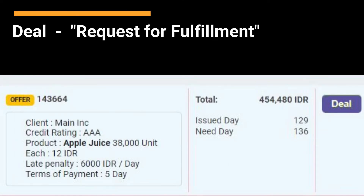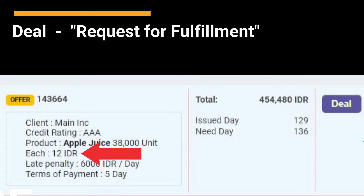Deal. This is best understood as a request for fulfillment. Here, the client has decided to deal with suppliers who agree to supply the quantities requested based on the price offered, both promptly and efficiently.